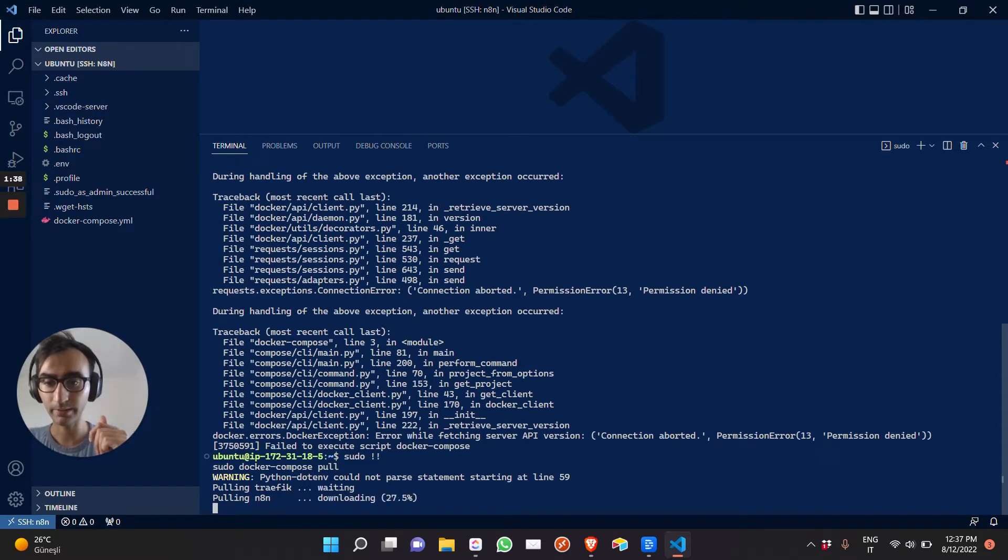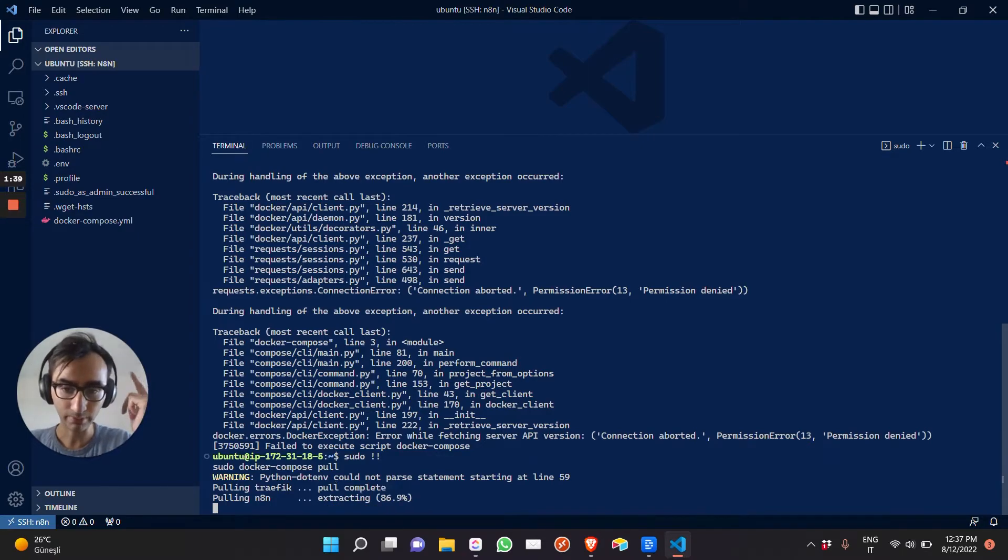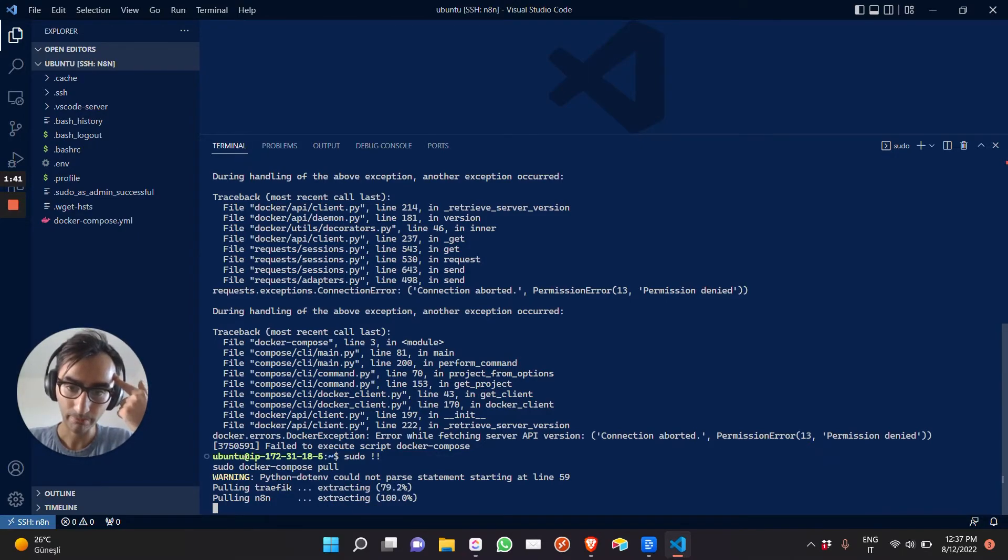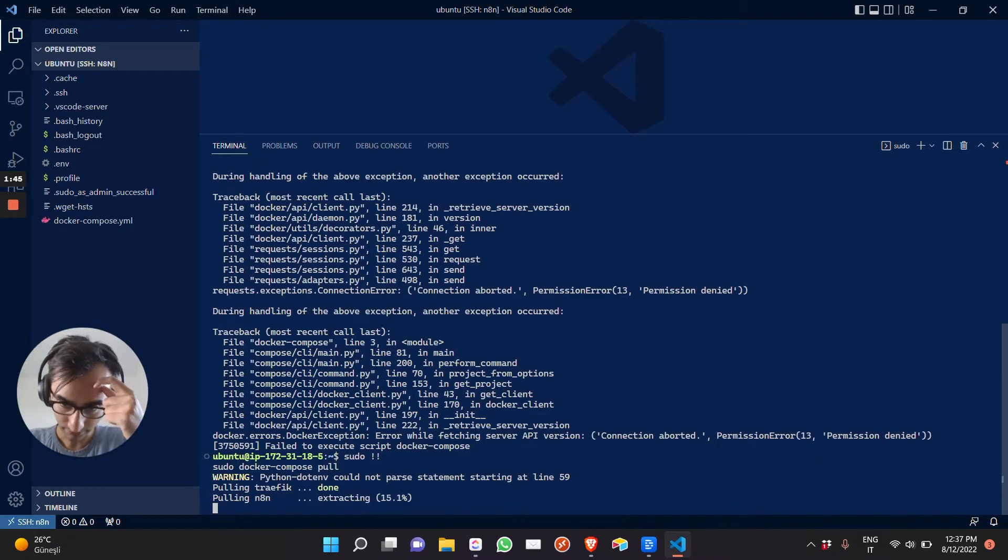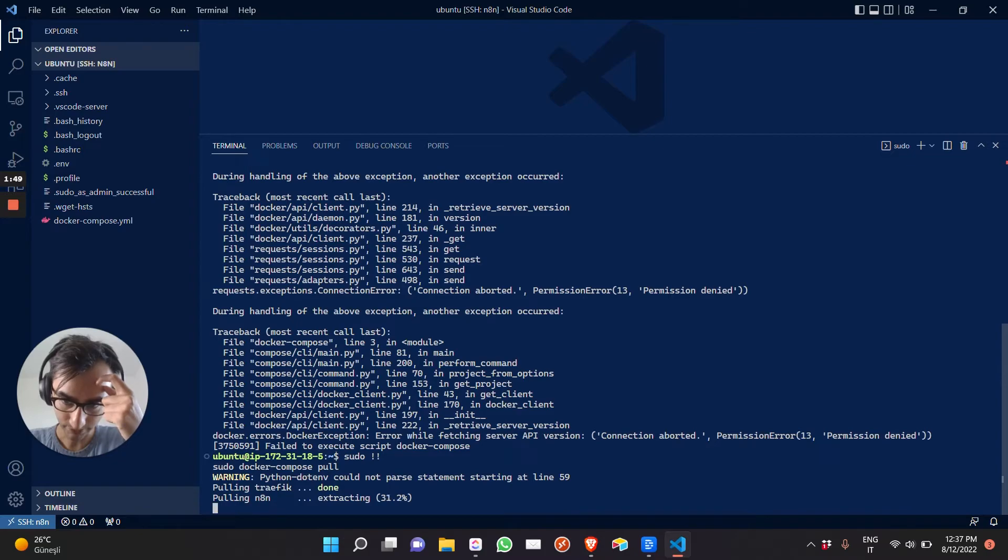It's basically downloading the latest version of whatever. So sudo is pulling the latest version of NATN and the graphic. Let's see. Okay, we're done with that.